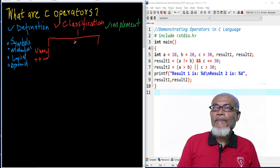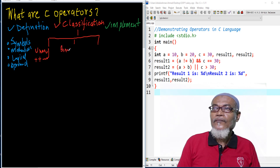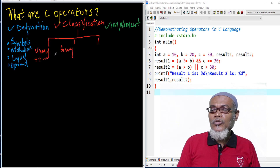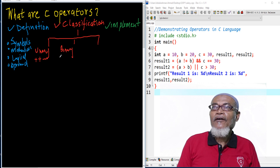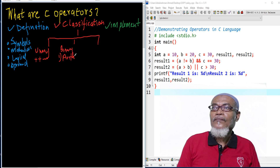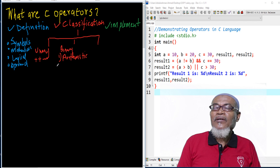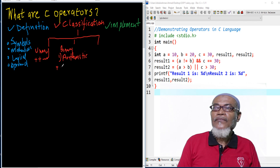The second category is called binary operators, and binary operators are divided into five types. Type number one is the arithmetic operator. Arithmetic operators take the usual mathematical operators of addition, subtraction, multiplication, division, and modulus.